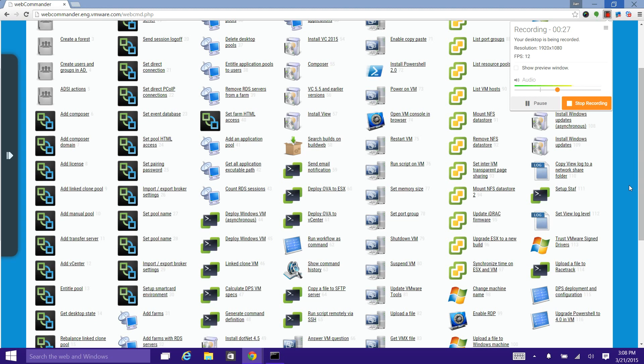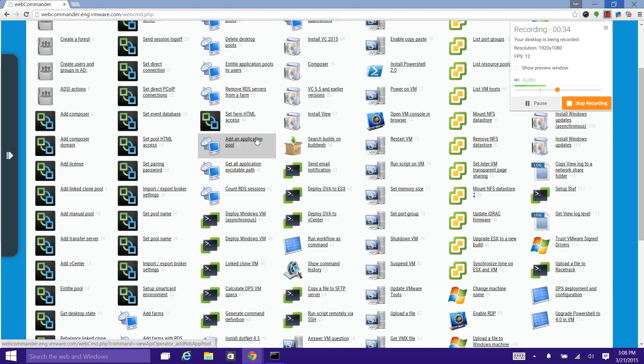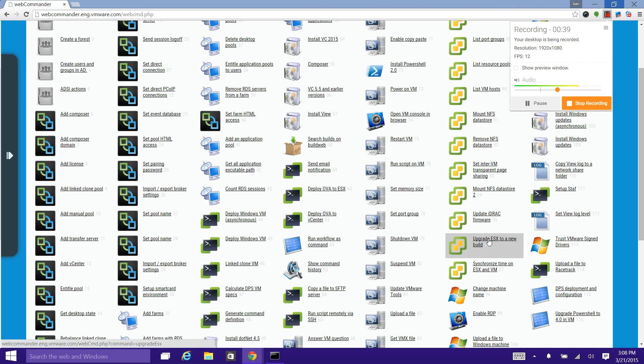This is the index page of WebCommander where we can find more than 100 commands. Each command does a specific job, such as upgrading ESX server to a certain build or deploying a Windows machine.